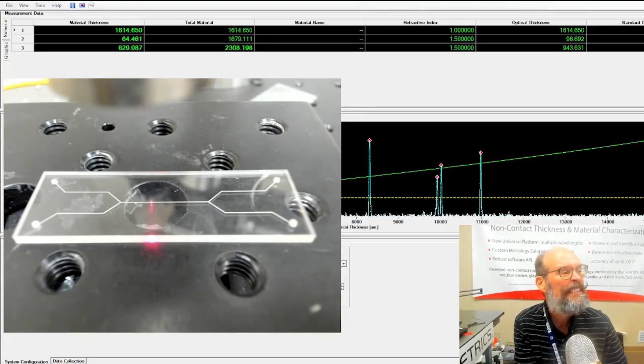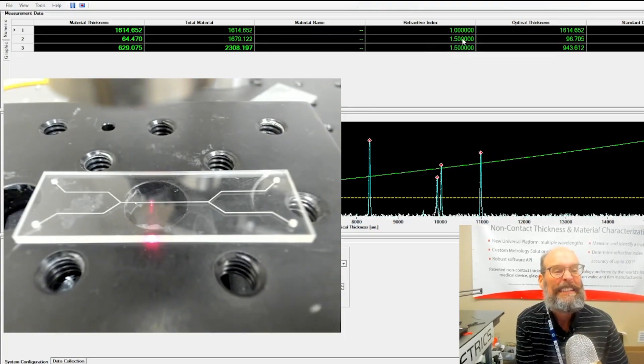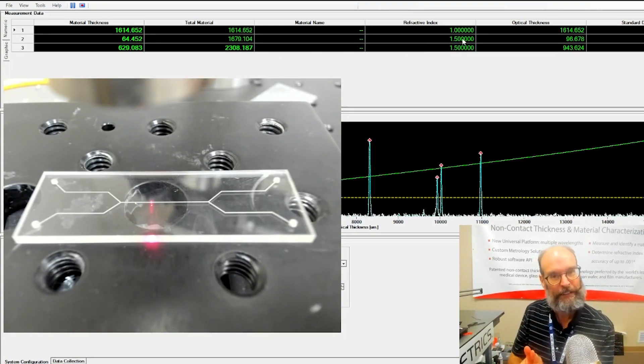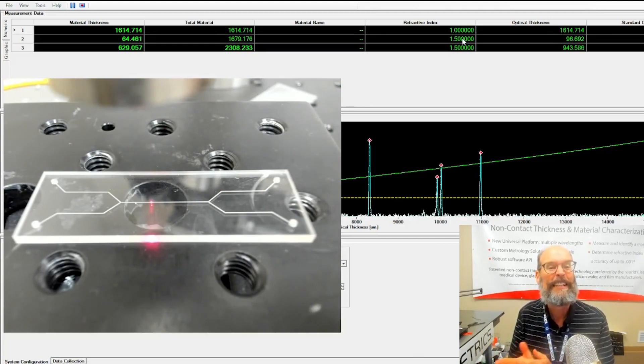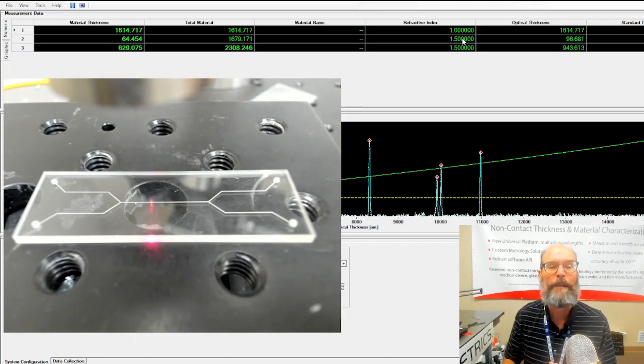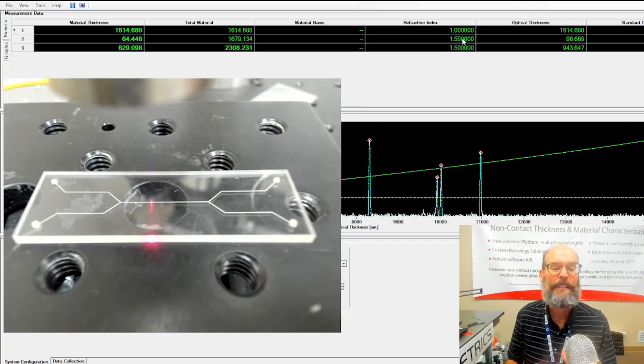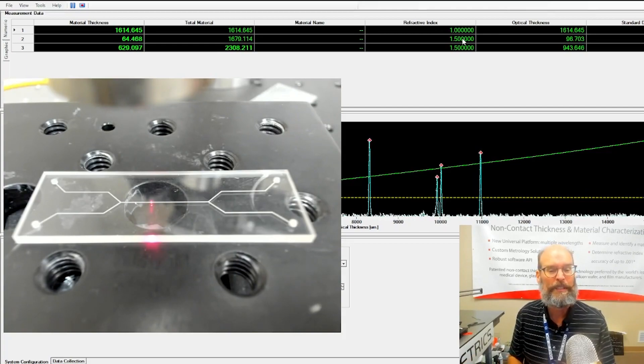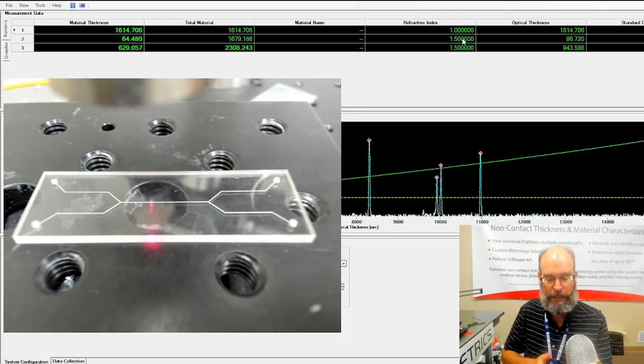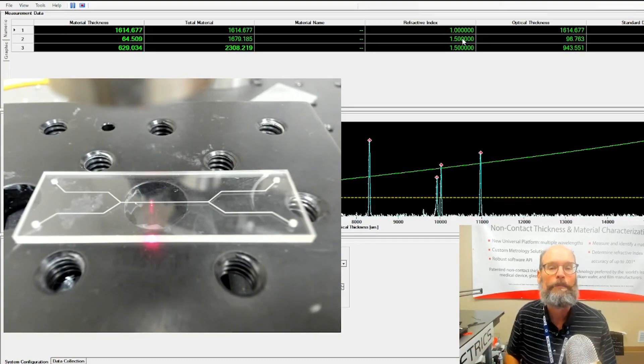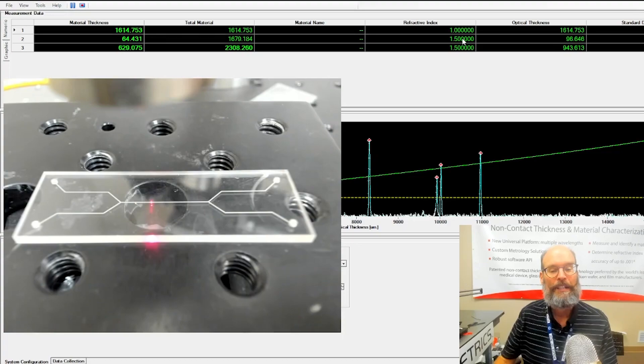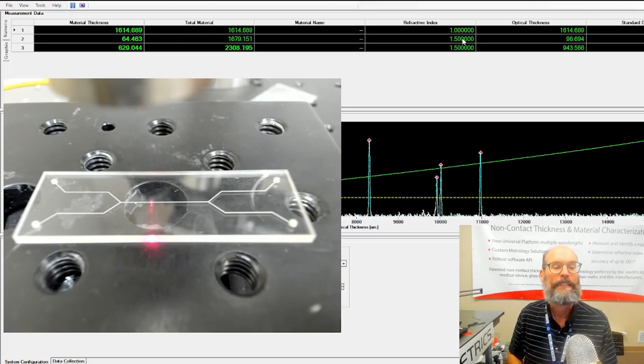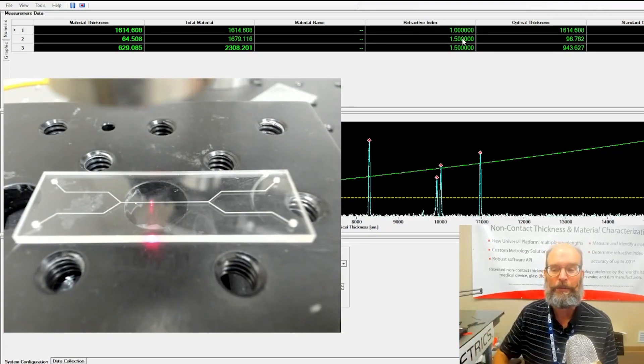That channel groove thickness is dependent upon the index of refraction of the fluid that's flowing through it. As that fluid gets a higher index of refraction, the OPD, the optical thickness, will go up. You can record that in the process of doing your mixture or as the fluid flows by, you can monitor how that index of refraction changes relative to the mixture of the fluid flowing through the tube.